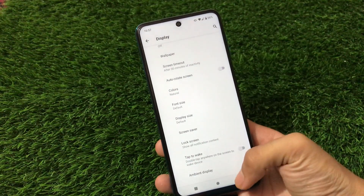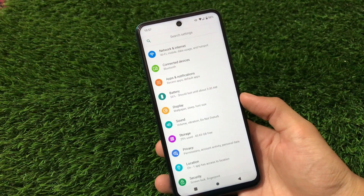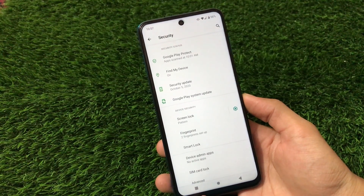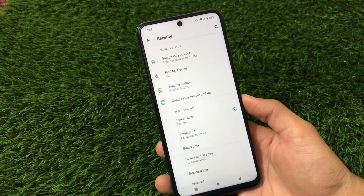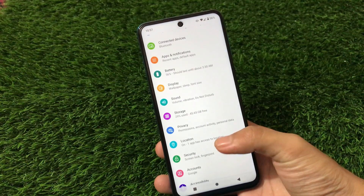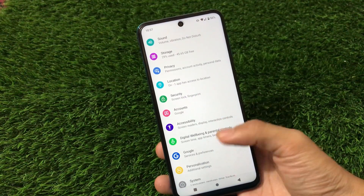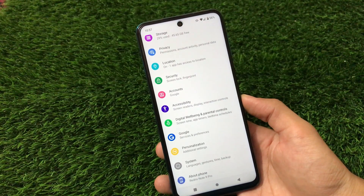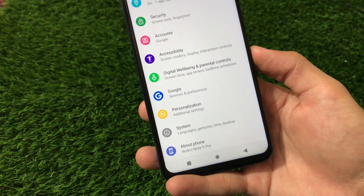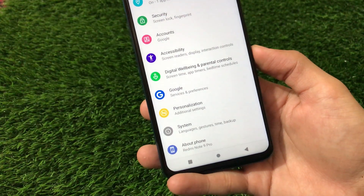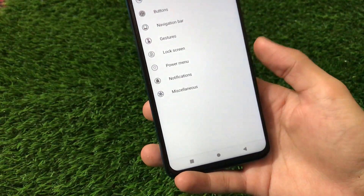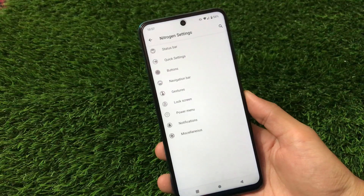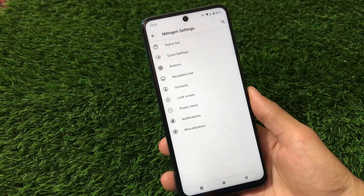Sound, storage, privacy, and location are all perfectly fine. Security has a fingerprint option but no app lock and no face lock — these are things you'll miss. System and about phone are the same. There is a 'Personalization' option with additional settings that looks quite impressive, but unfortunately it does not come with many customizations.